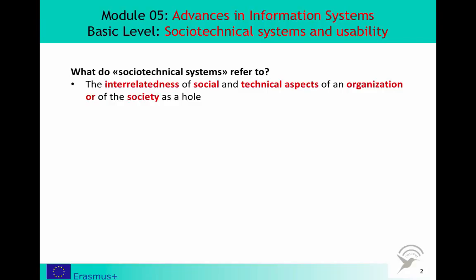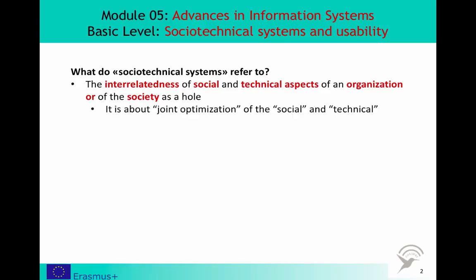Sociotechnical systems refer to the interrelatedness of social and technical aspects of an organization or of the society as a whole. It is said that the sociotechnical approach to an organization is about joint optimization. How may adjustments in the social relationships help to utilize the technical systems? And how may technical adjustments enhance the performance or well-being of a group?